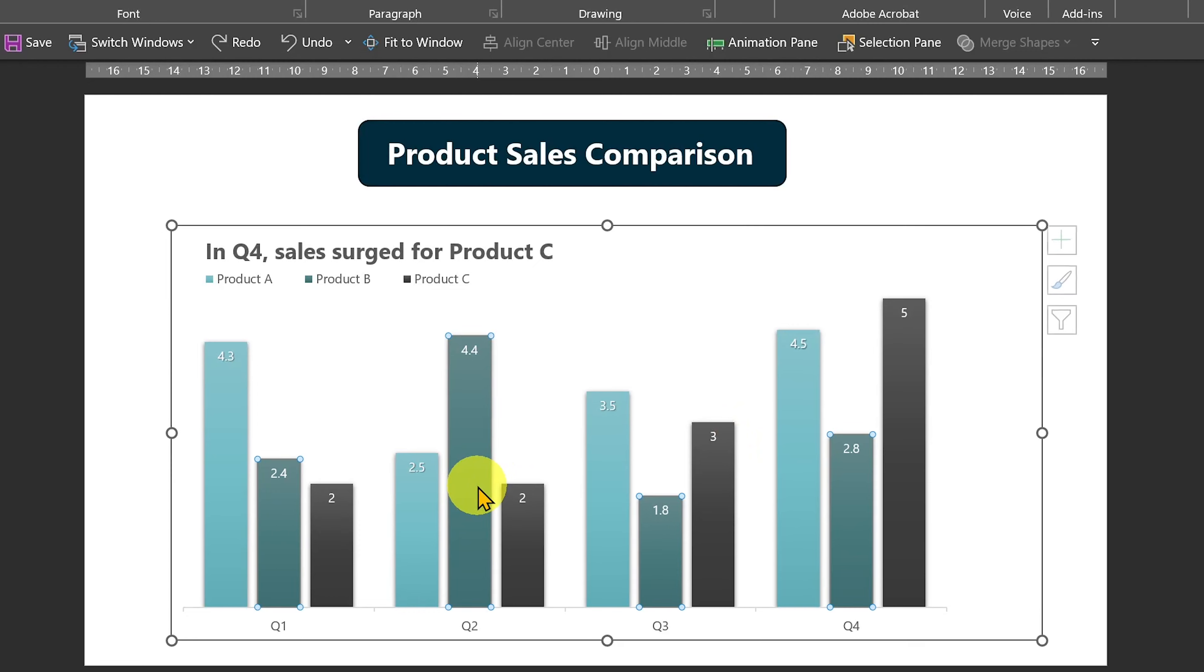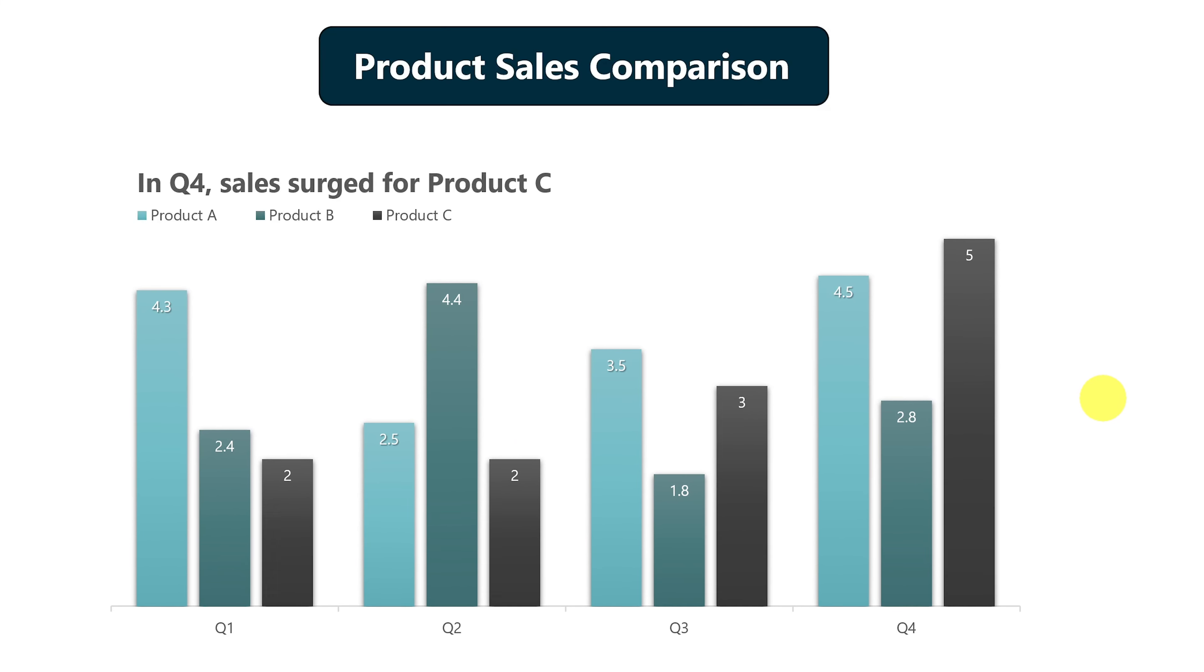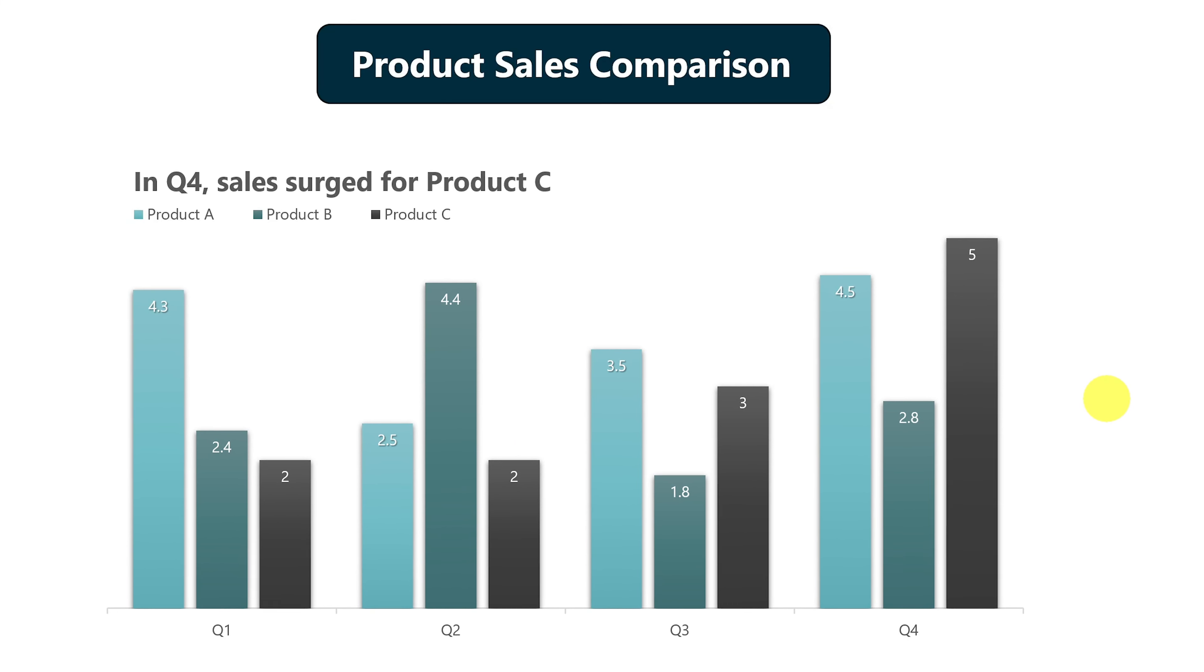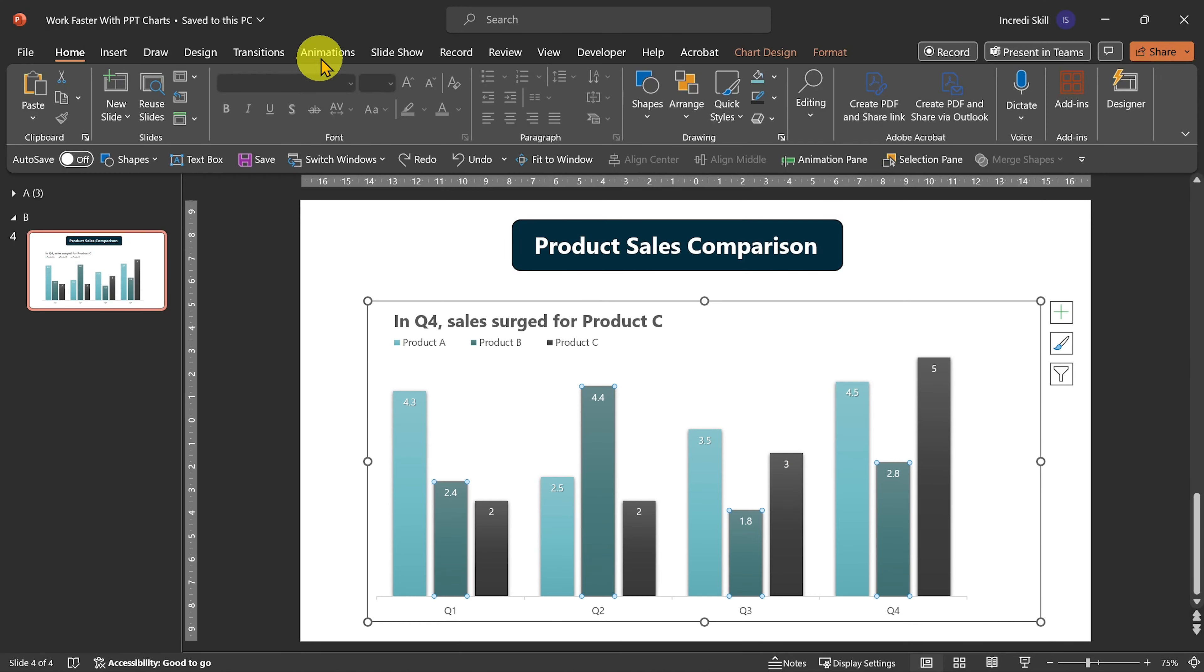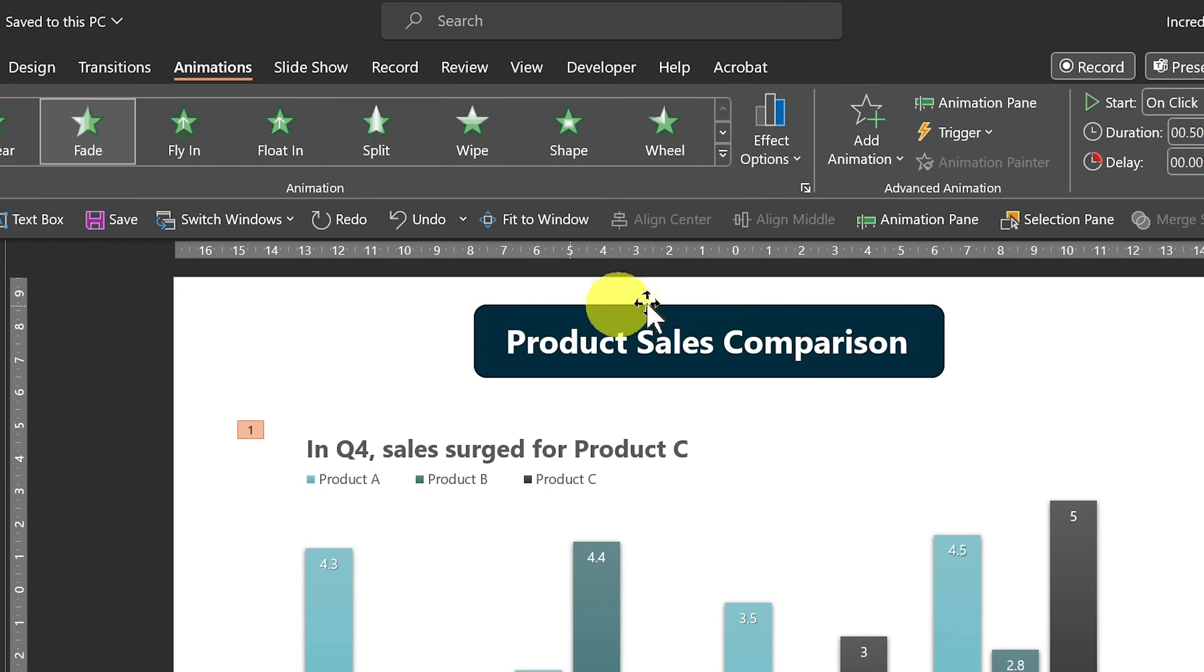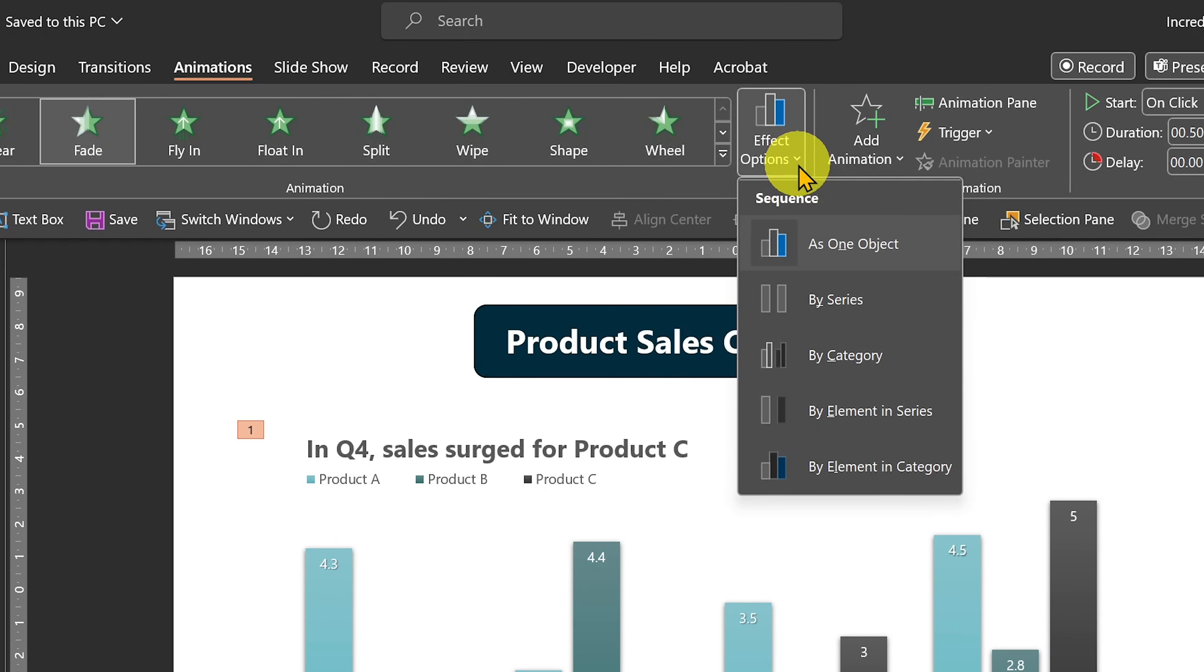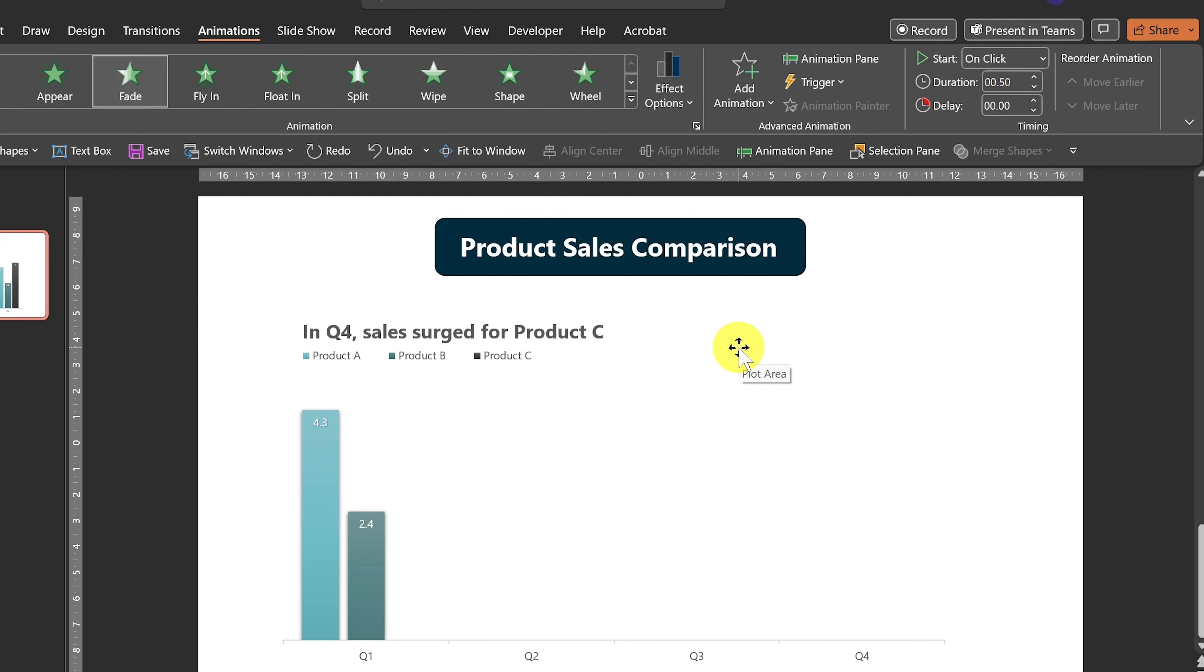Another technique to make your chart look great is to avoid displaying the entirety of your chart, which can be overwhelming. Instead, you can use animations to control the sequence and the best way to do that is to start with the categories.